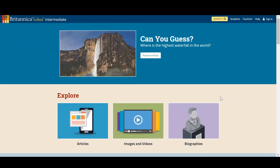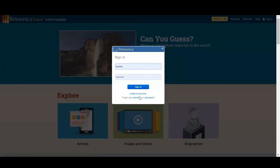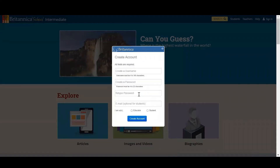First, what I need to do is create my own personal account within Britannica School. To do this I need to click on the top right hand corner where it says sign in and create an account. This is very simple — all you need is a username, a password, and an email address if you're an educator. An email is optional for students for safeguarding reasons.